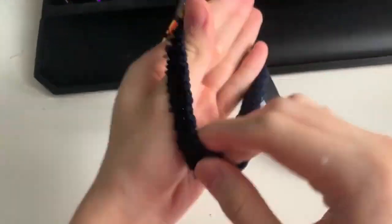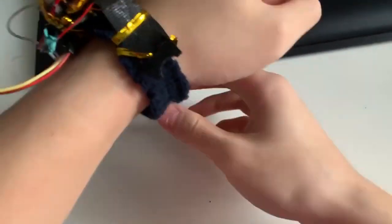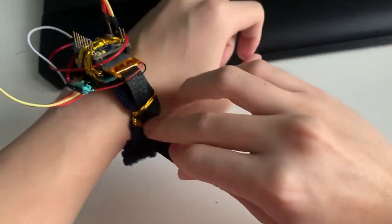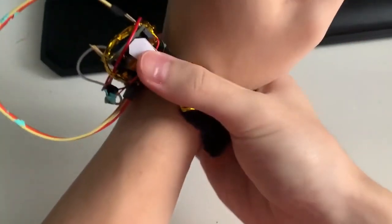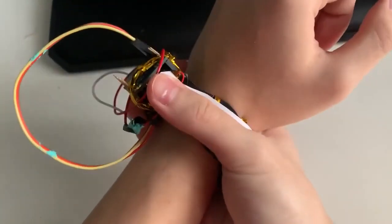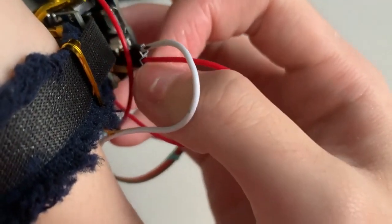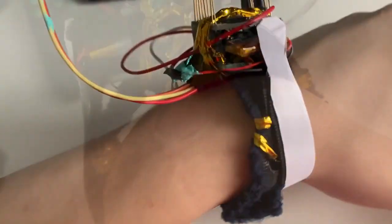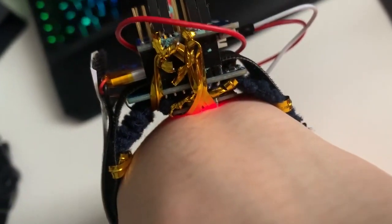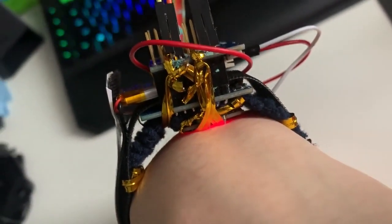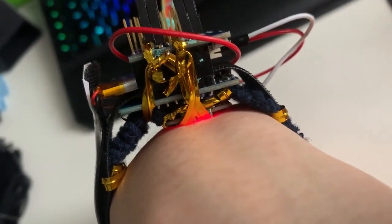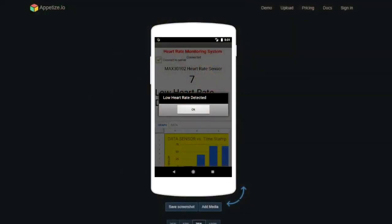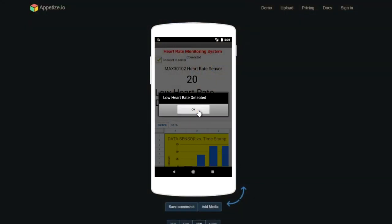The device is worn like a fabric bracelet and tightened with a velcro strap. Once plugged into power, the device turns on automatically and starts searching for a pulse. The application will then receive and display the pulse and graph the pulse over time. When a low heart rate is detected, the app will notify the user to prevent further complications.